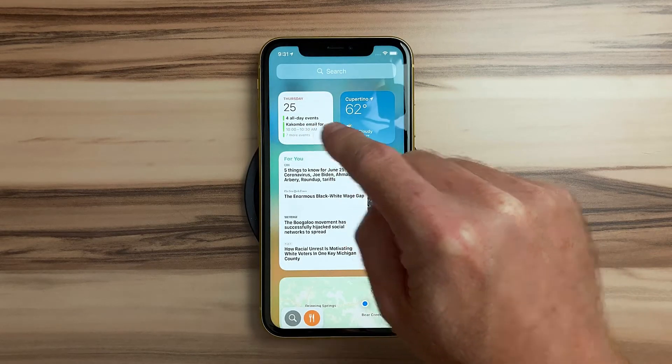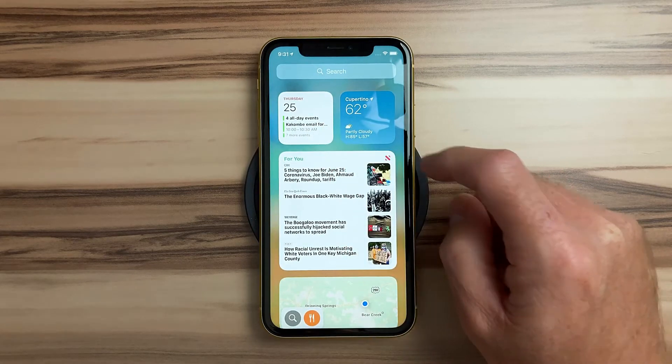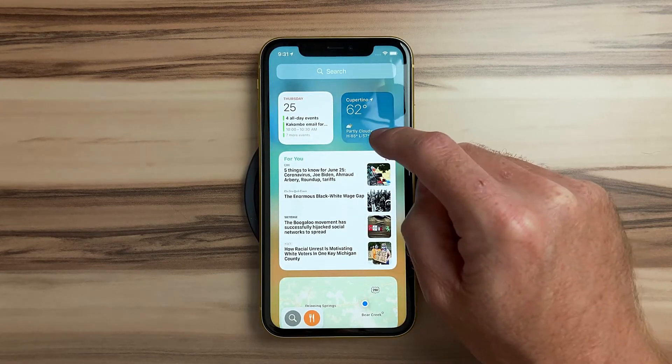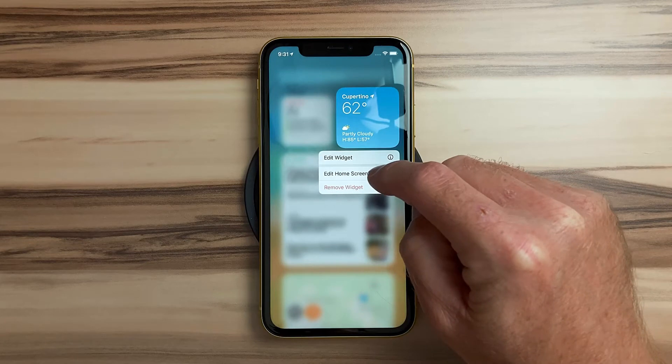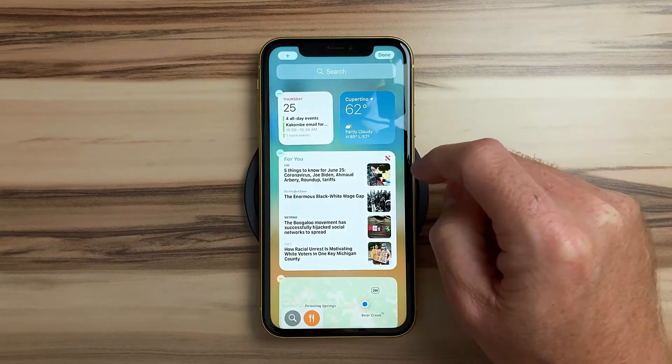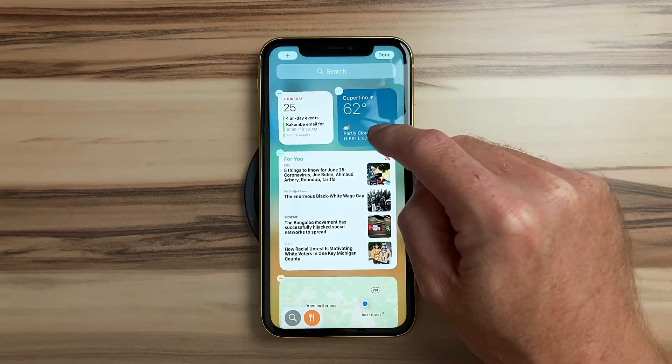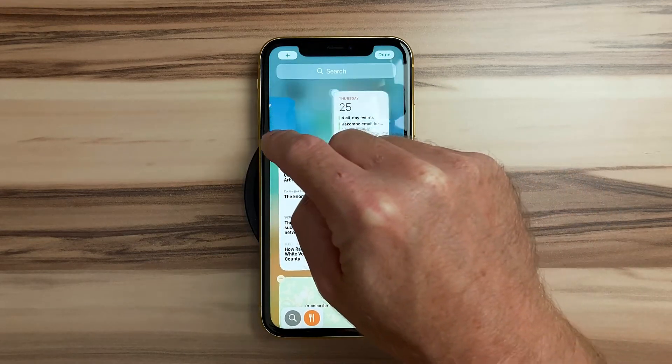To move the widgets around, you can tap and hold on one and select edit home screen, and then you can place it wherever you want and others will just get out of the way.